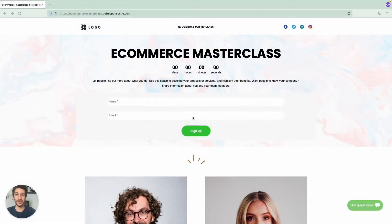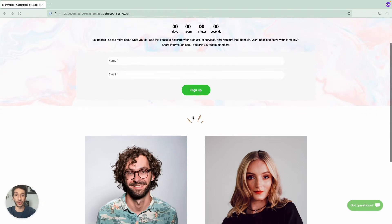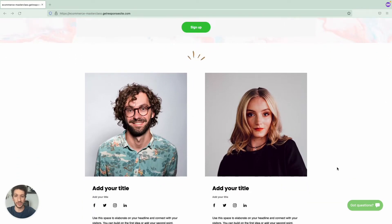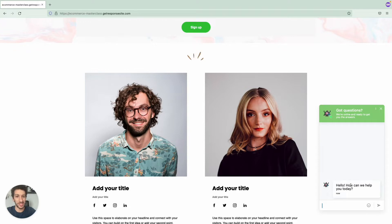Hello everyone! In this video I will teach you how you can add a live chat to your website so that you can provide the answers your customers need when they actually need them. Let's see how we can do that.